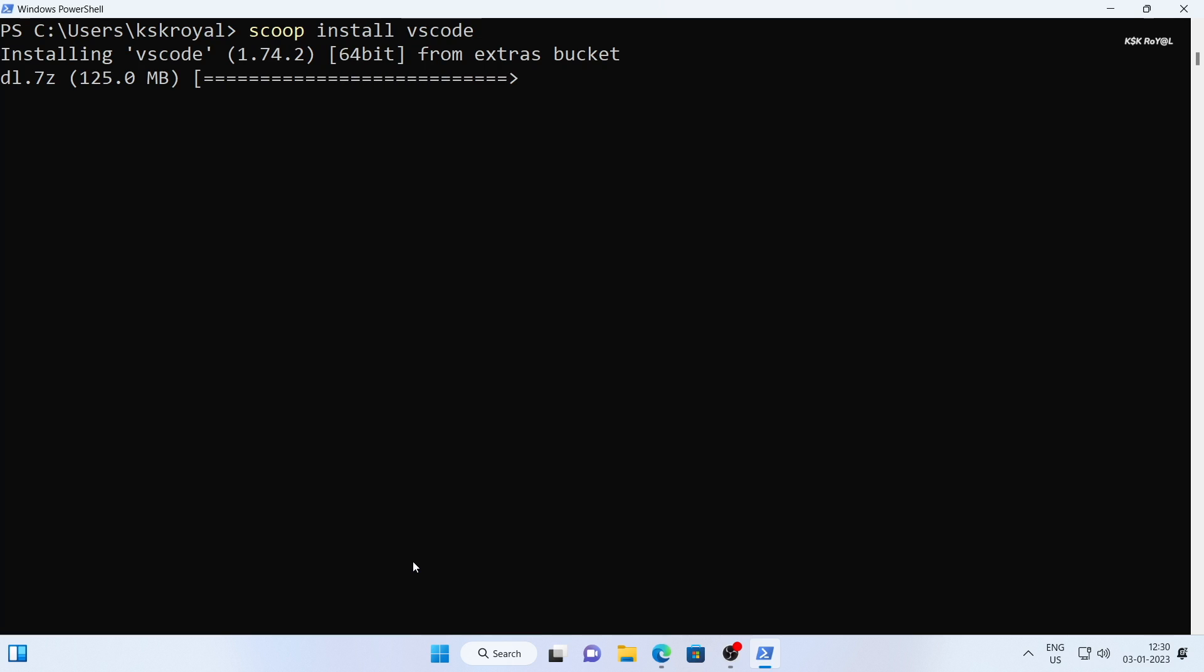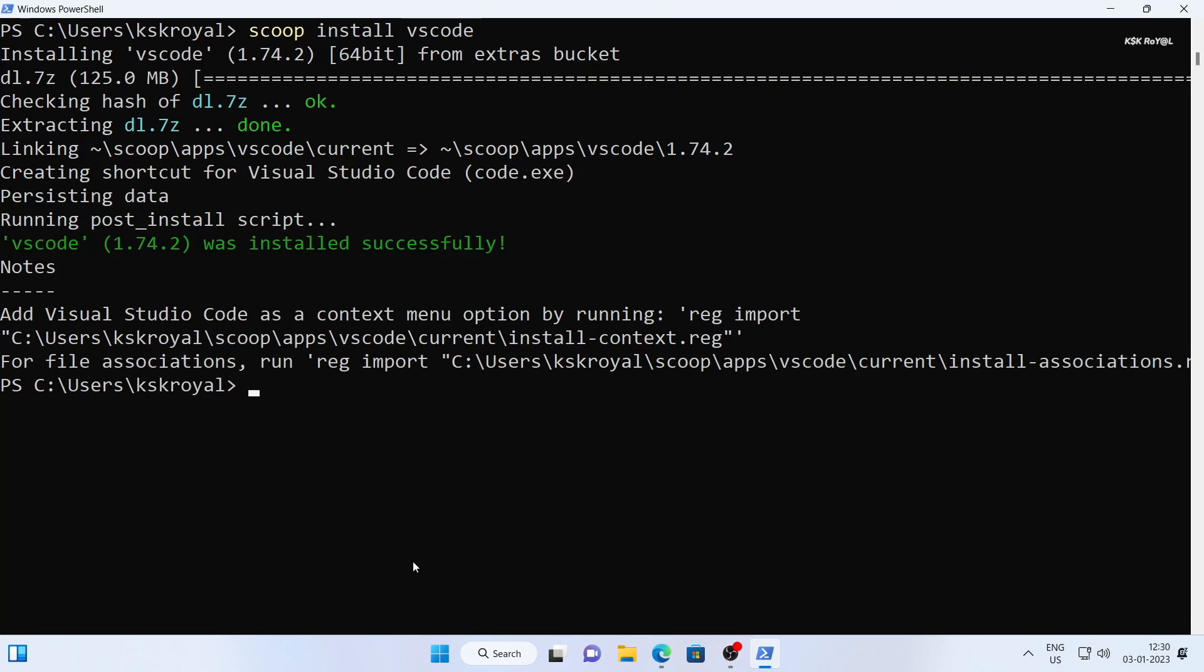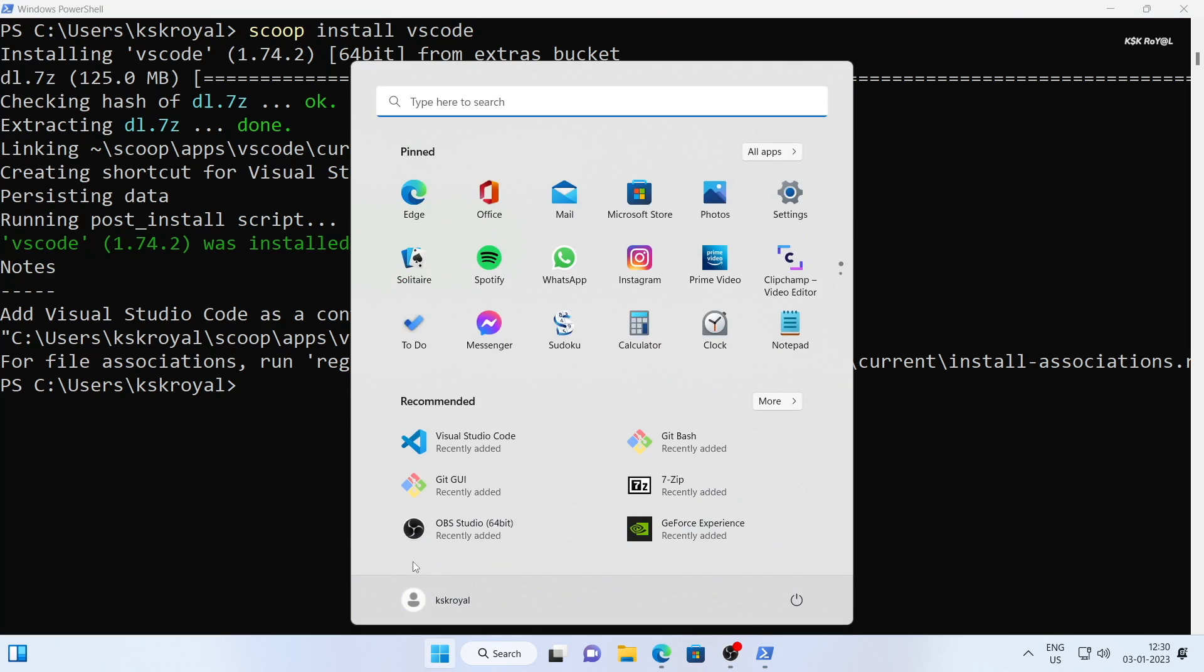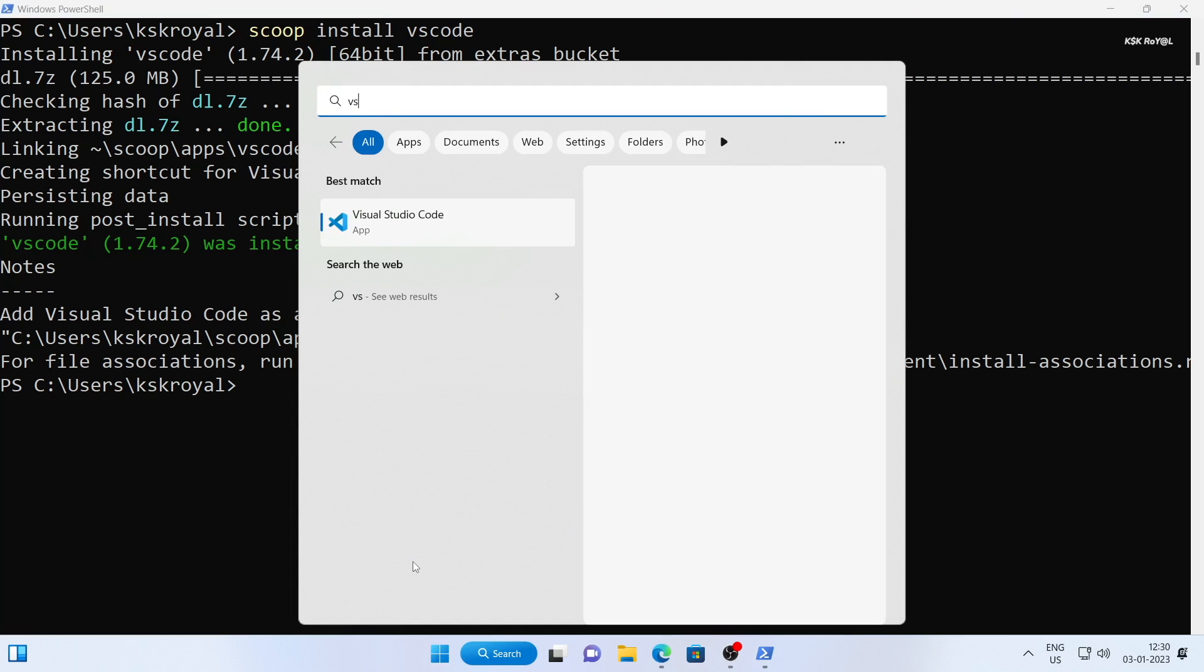Now install VSCode by typing scoop install VSCode. As you can see, the installation was successful.